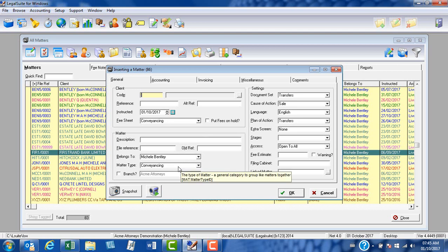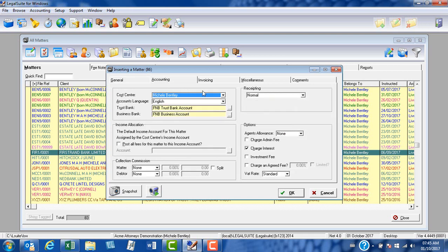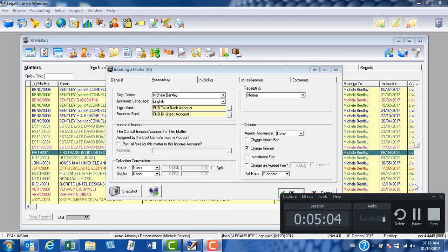The fee sheet, matter type, document set, and plan of action on the general screen, and at accounting, my fee earner and my trust bank account. Thank you.